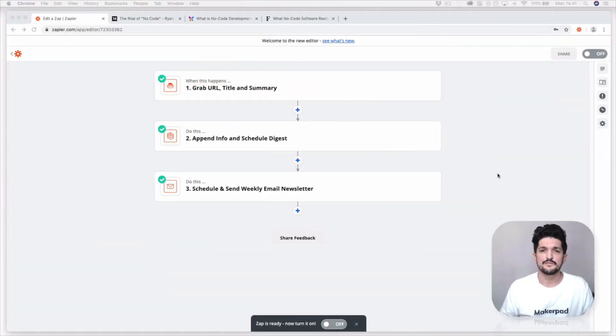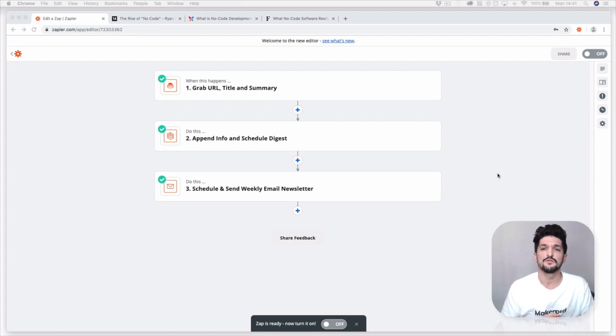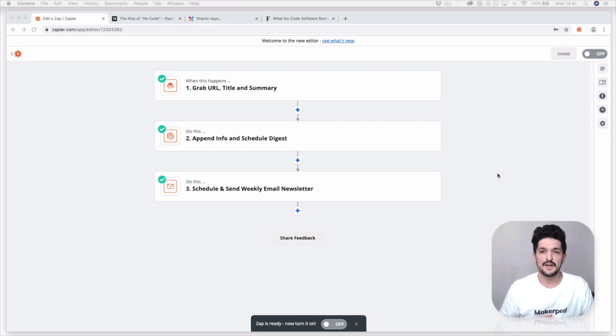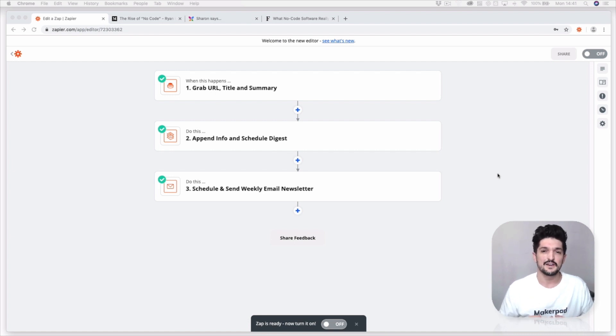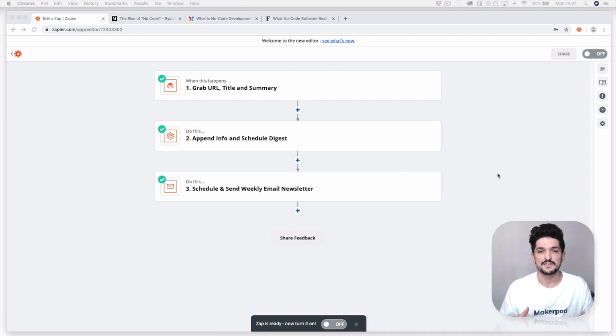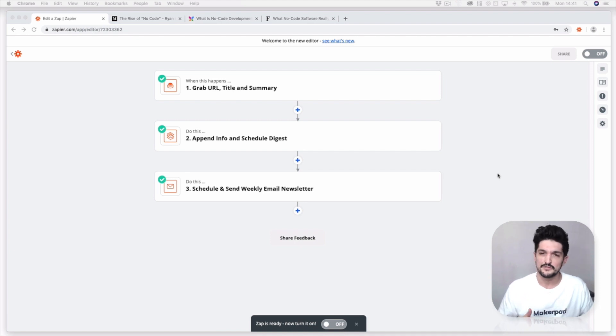Hi everyone, Tom here from MakerPad, and in this tutorial I'm going to show you how you can make a simple flow within Zapier that's going to make creating a weekly digest email containing links to blog posts, articles, and newsletters as simple as using one click.